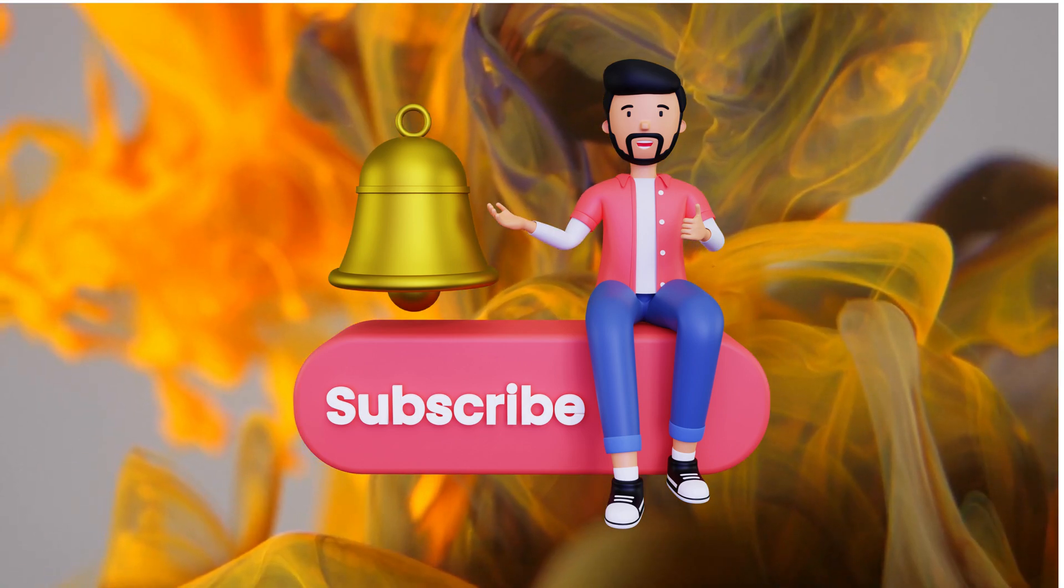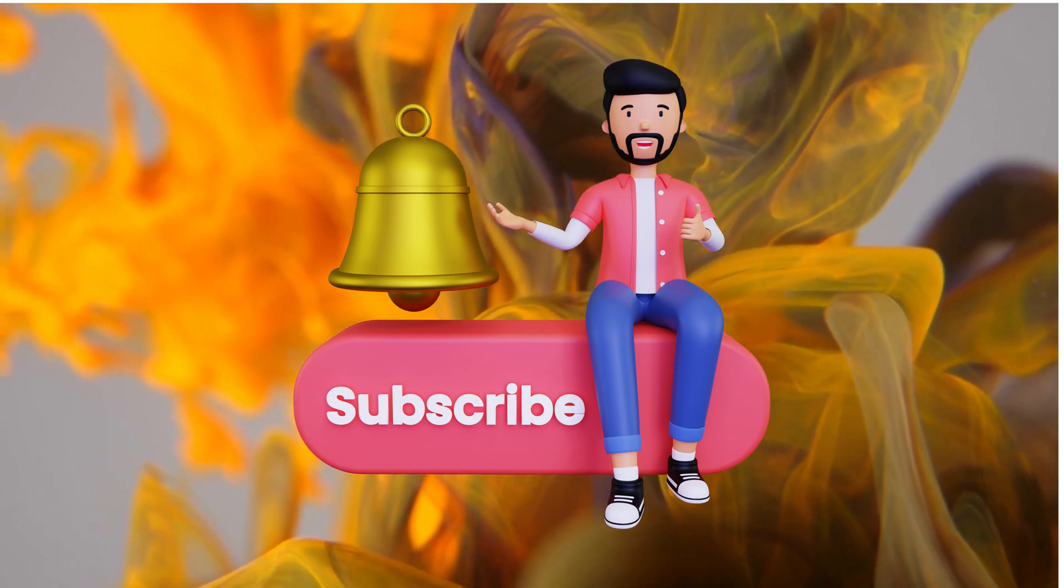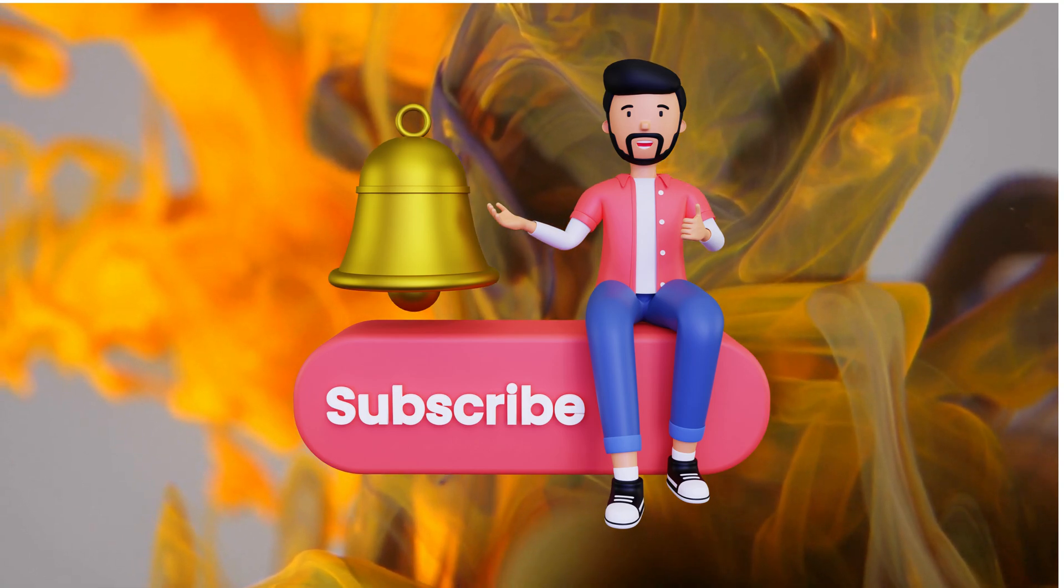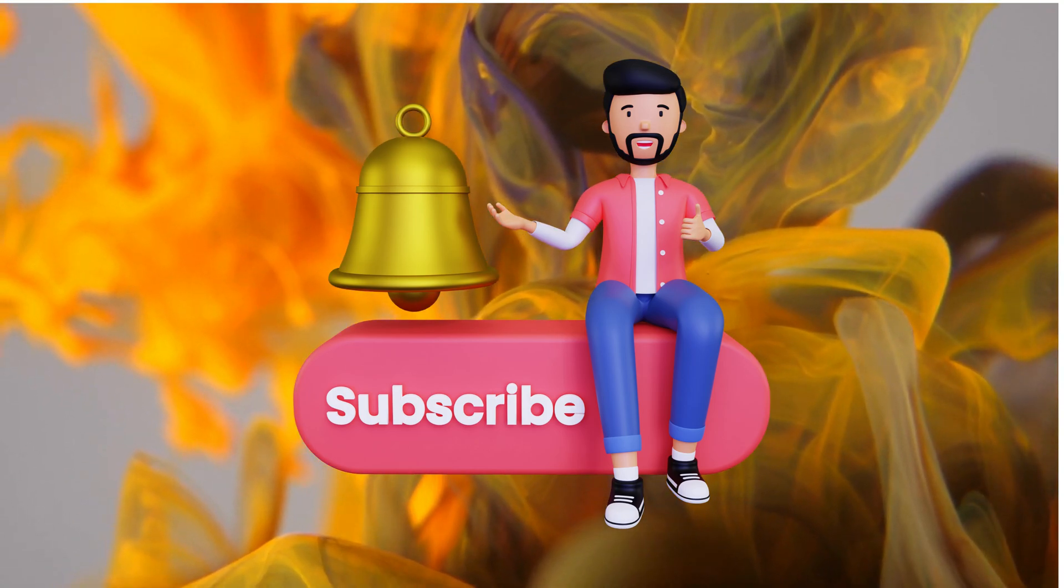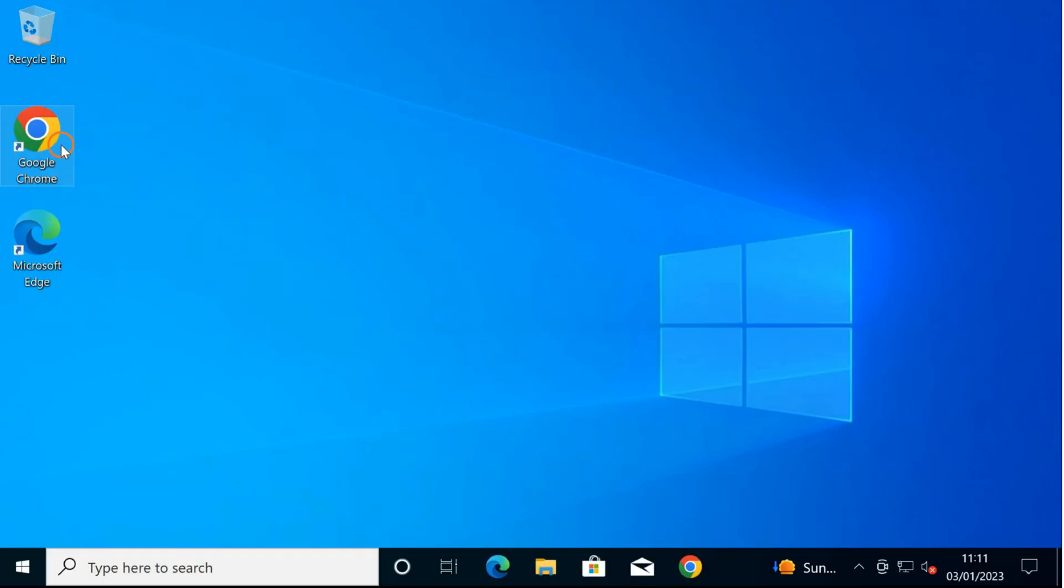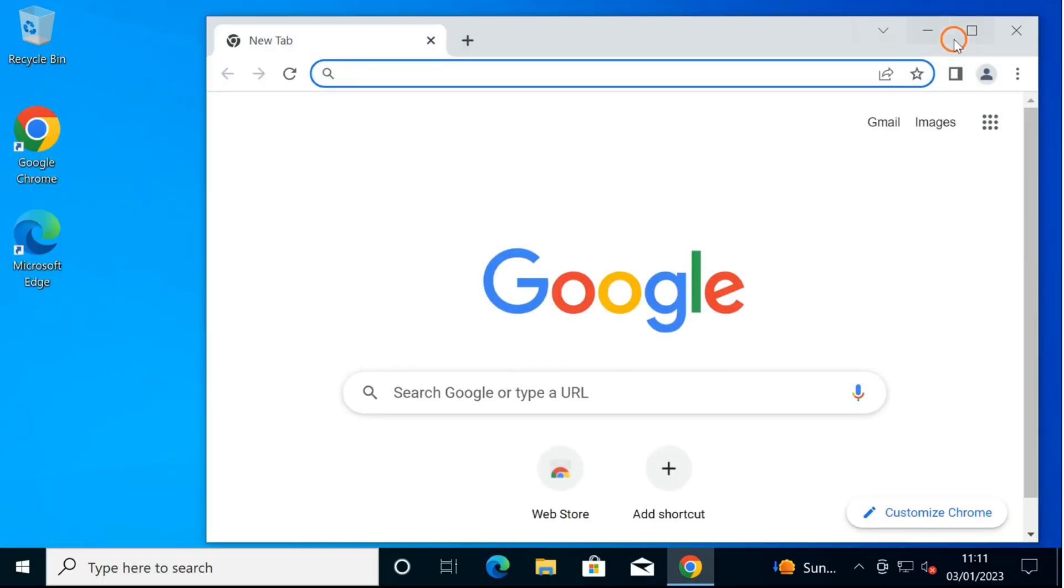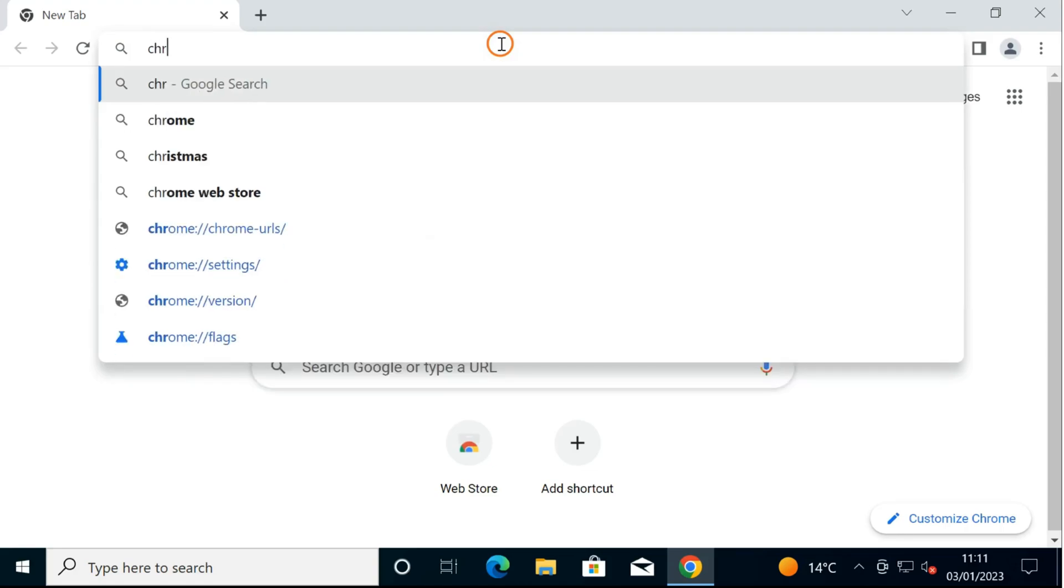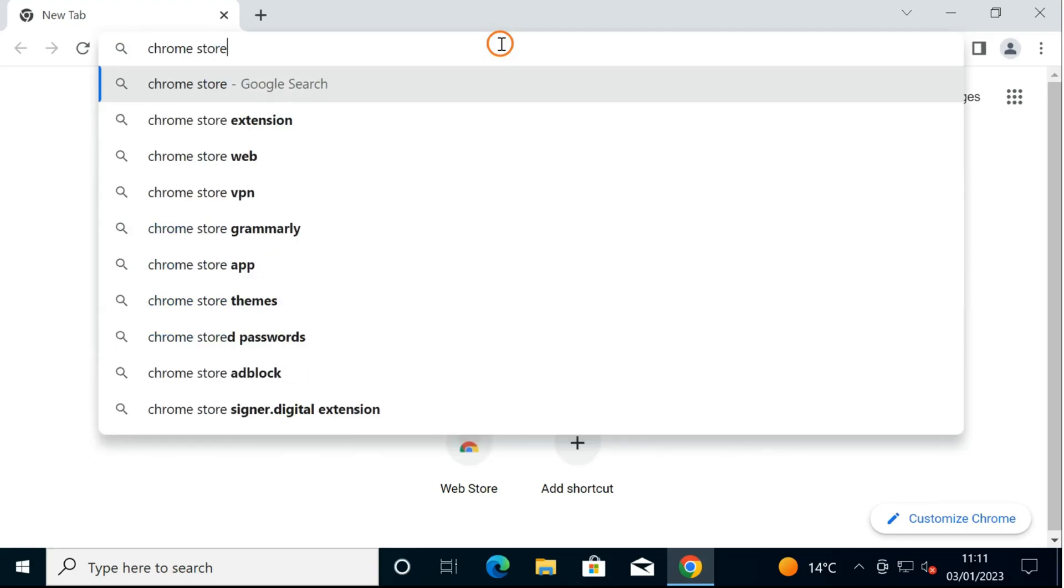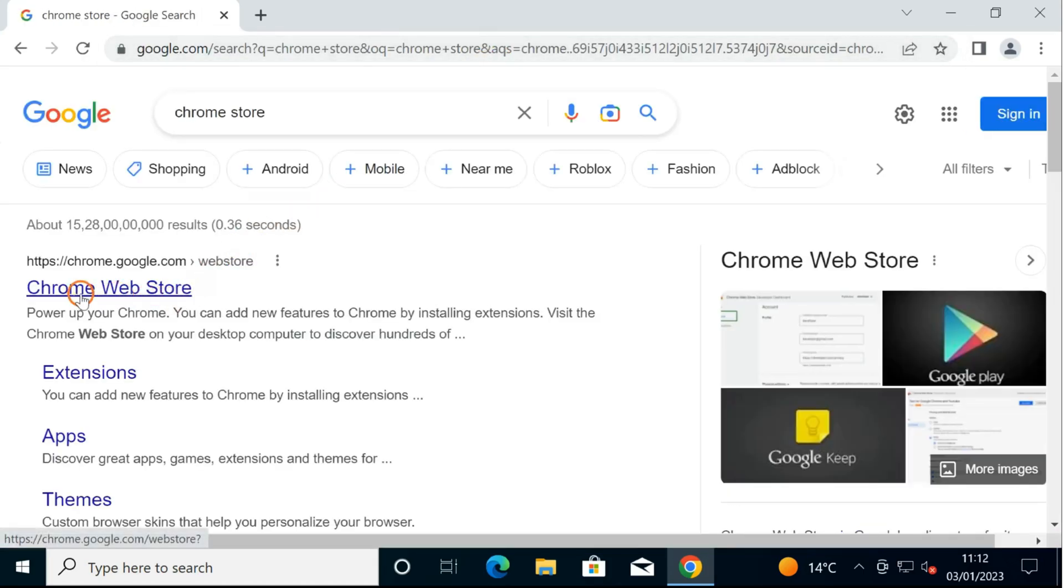That extension name is Save Image as Type. So what you have to do is open your Chrome browser on your PC, search for Chrome Store. Here, click on the first link, Chrome Web Store.